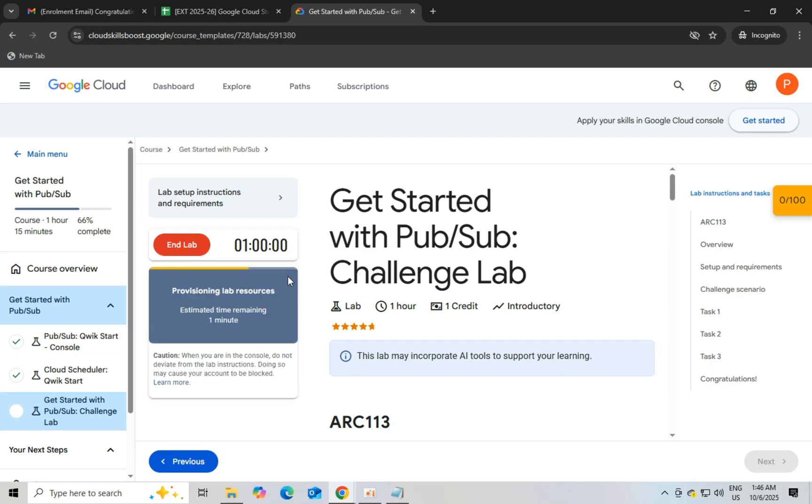Hello everyone, this is PubSub challenge lab. Let's start the lab. Just open Google Cloud Console in a new tab. Make sure you are in incognito mode.